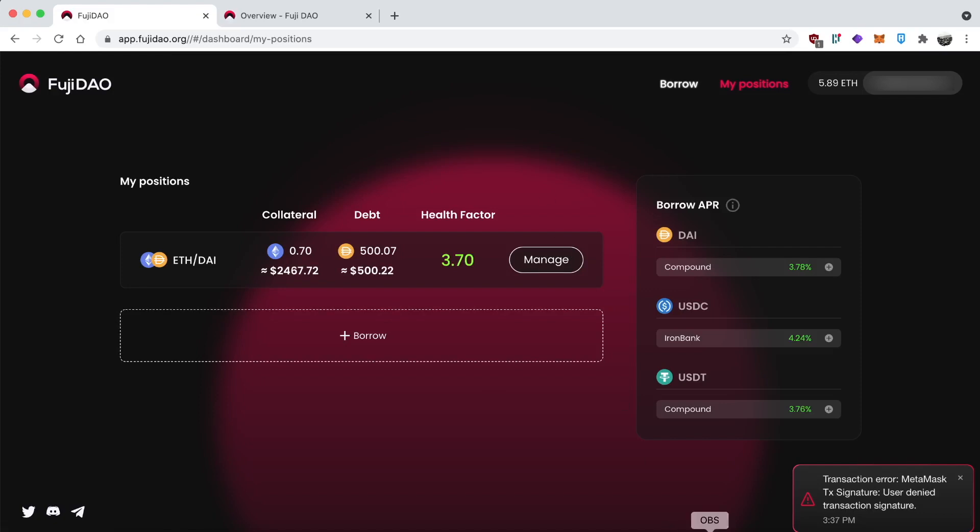But anyways, let's talk about my position right now. You can see I used ETH to borrow DAI. I borrowed $500 worth of DAI using 0.7 ETH as collateral. You can see it has a high health factor. If you don't want to do the math, you can see it's in the green. Green is good. And yeah, there's that button on the right side that says manage. You can add collateral, take away collateral. You can also pay off your loan, whatever you want to do.